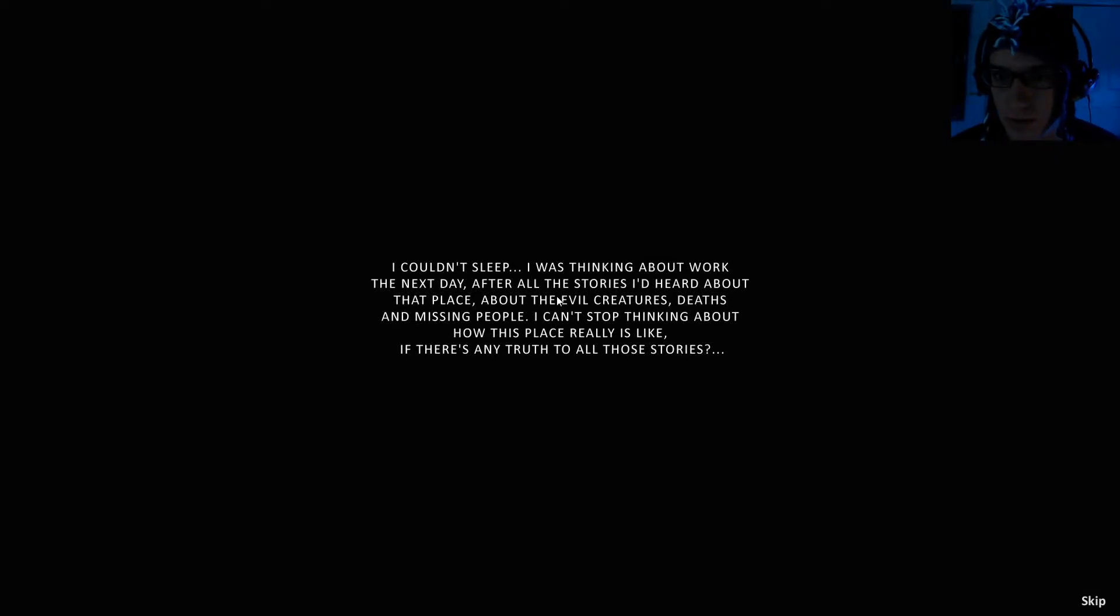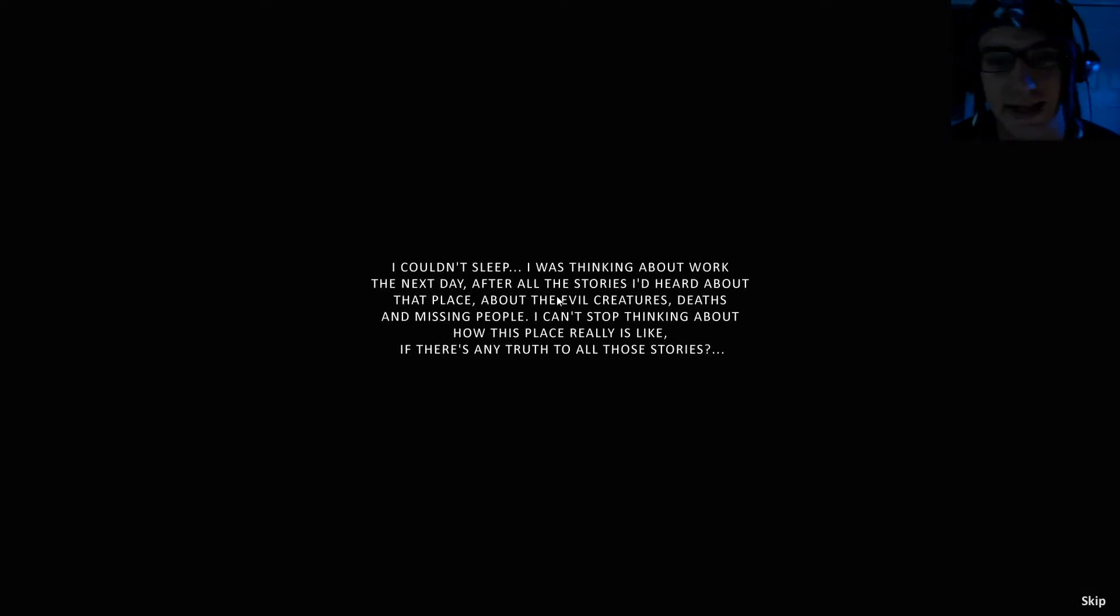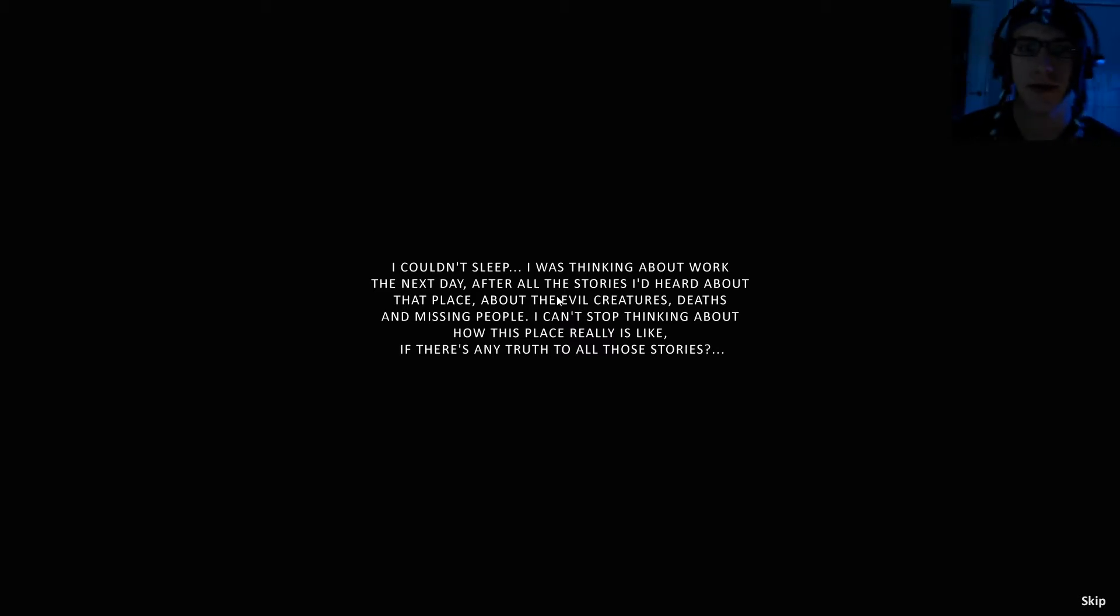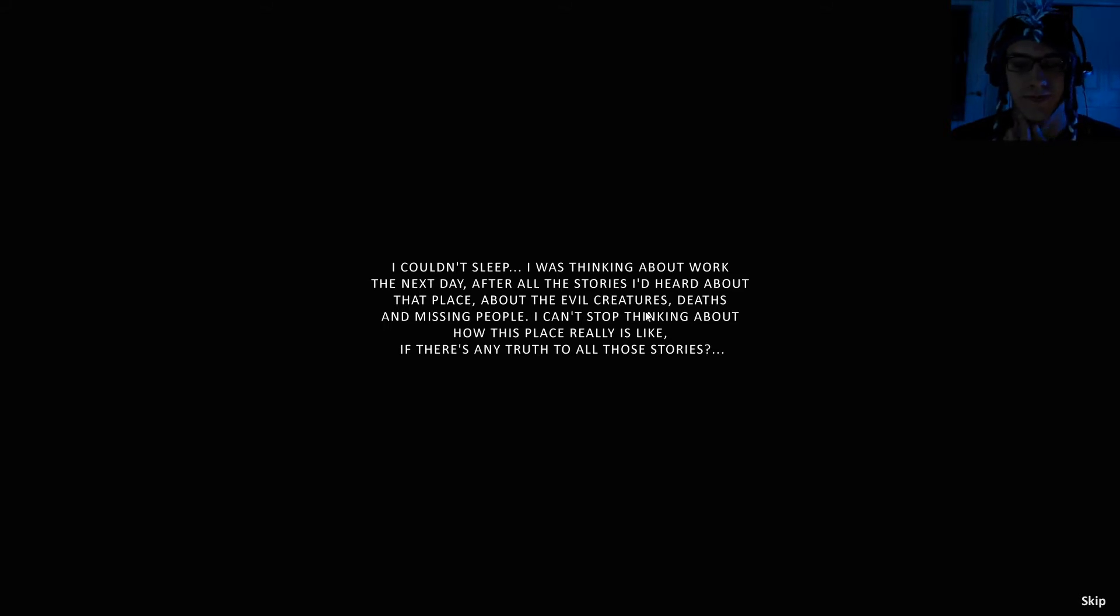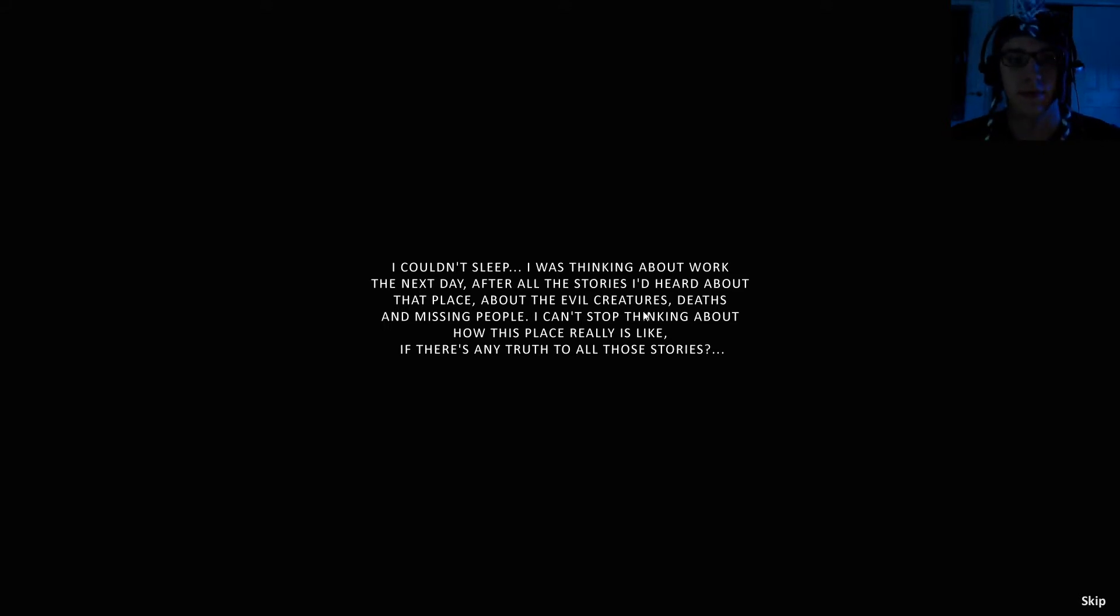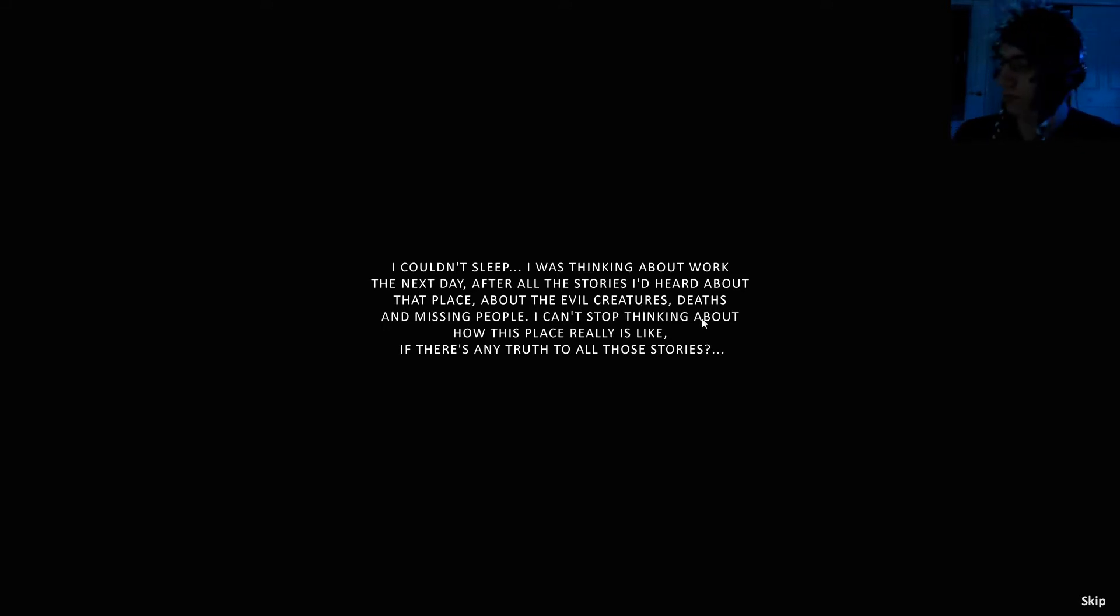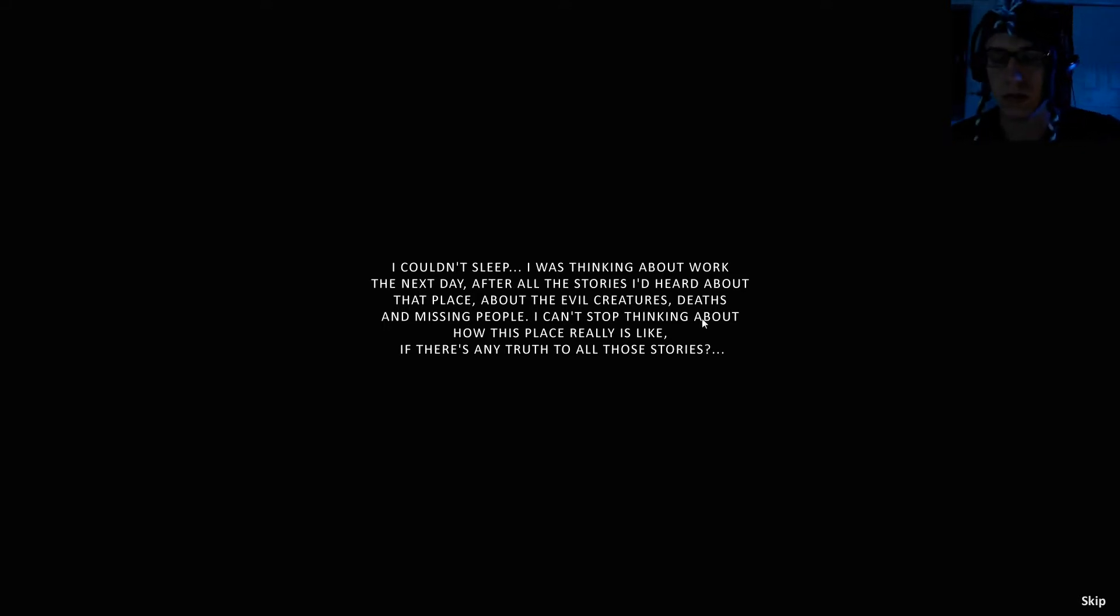I couldn't sleep. I was thinking about work the next day, after all the stories I'd heard about that place. About evil creatures, deaths and missing people. I can't stop thinking about how this place really is like, if there is any truth to all those stories.